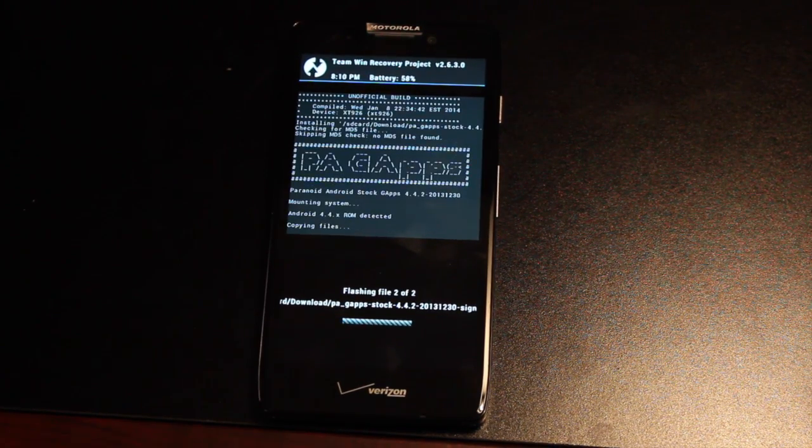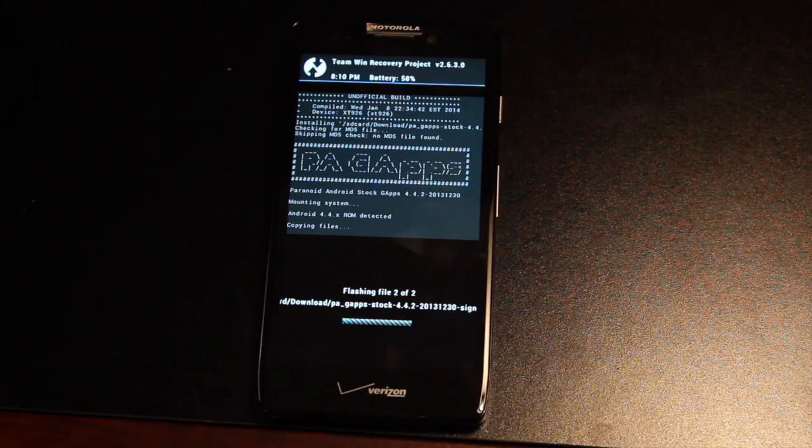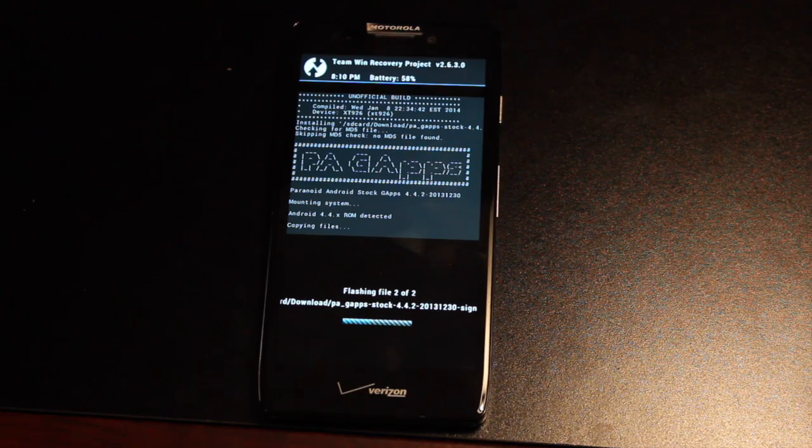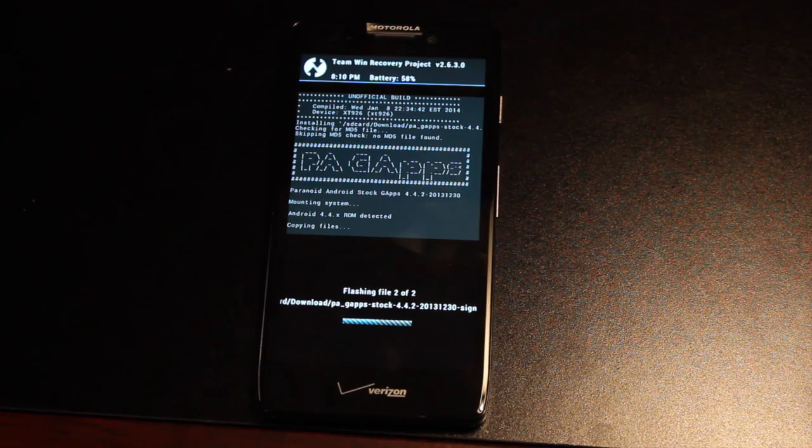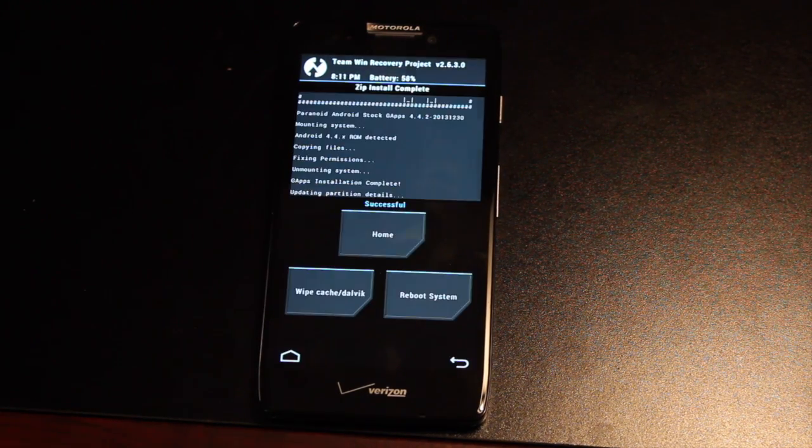Once it's finished flashing the ROM, it will begin to flash the GApps. Of course, in ClockworkModRecovery, you would need to flash those separately.